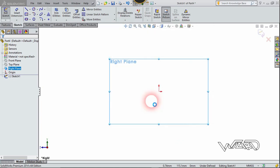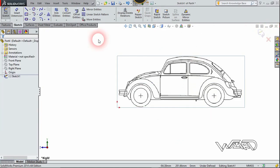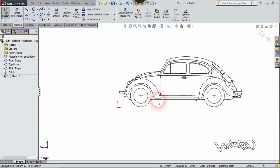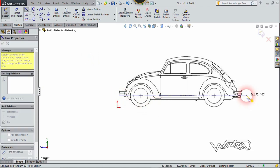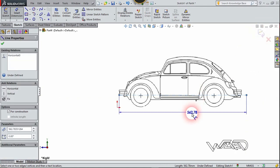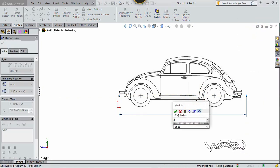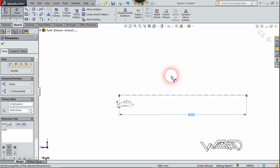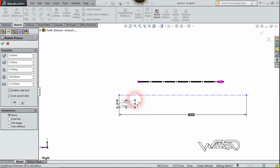Open it and click on confirm. Now let's use the construction line and draw a horizontal line from this point to this point. Let's add a dimension on it — I want the length of the car to be 4000 units. Now we need to adjust the size of this car.